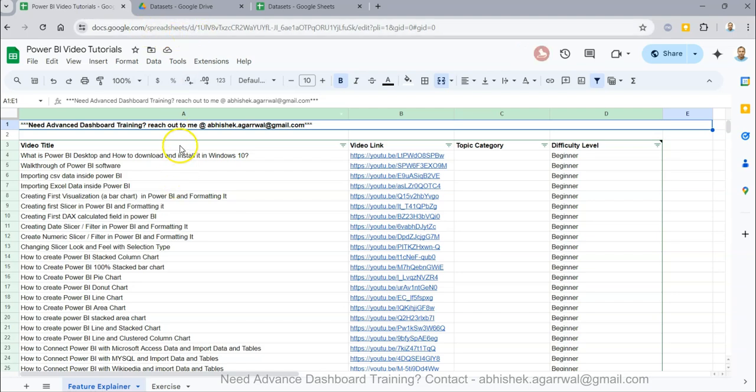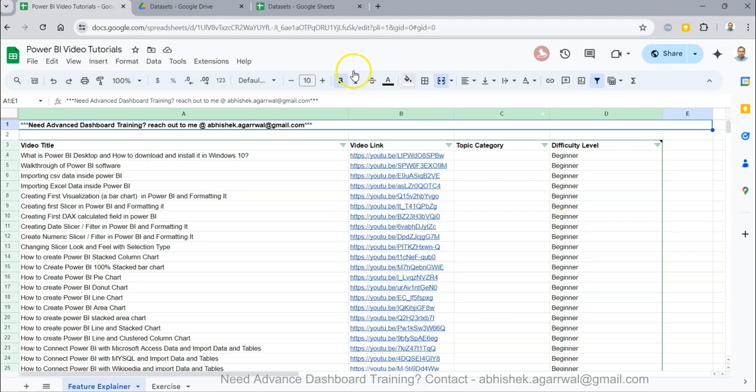This link also has all my videos so you can easily search and jump directly using the video link. I have video categories like DAX, visual, or what, and difficulty level. If you need training, you can reach out.